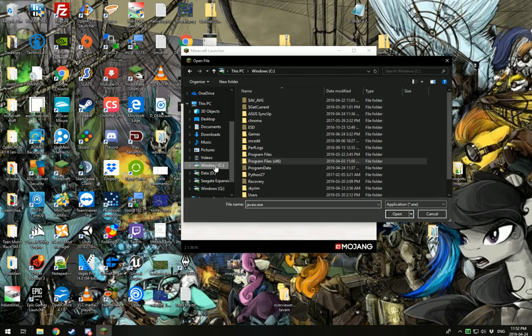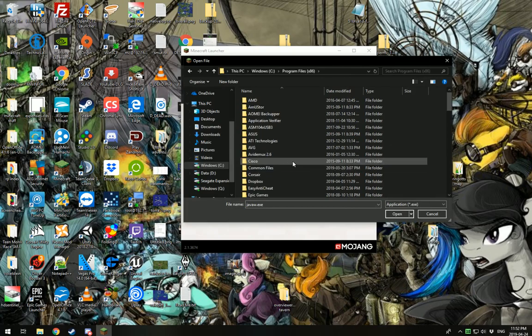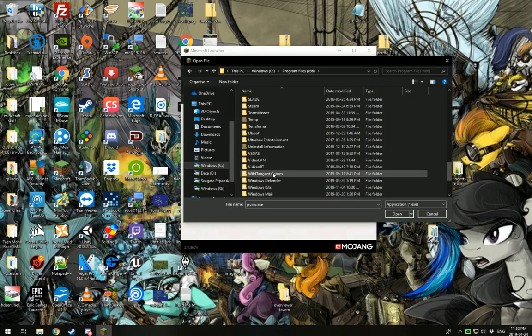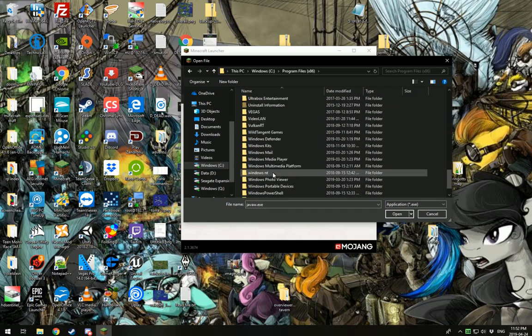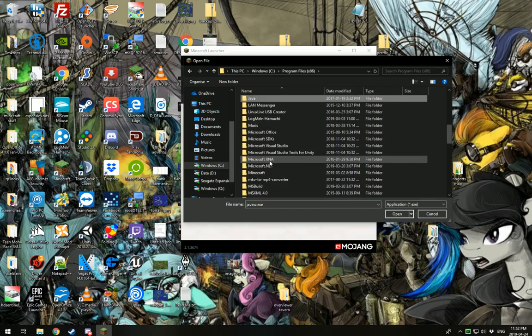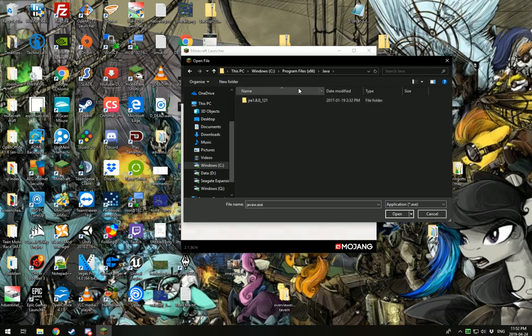And you go to C, Program Files x86. I'm going to scroll down to Java, which is here somewhere. If you push J, it'll just snap to it. And it is not here. Interesting.